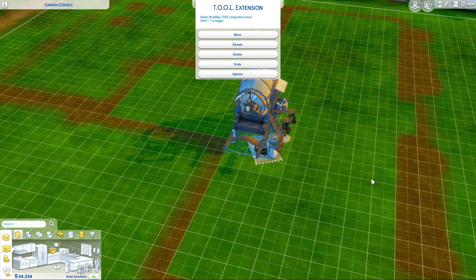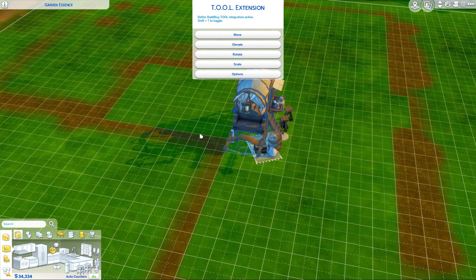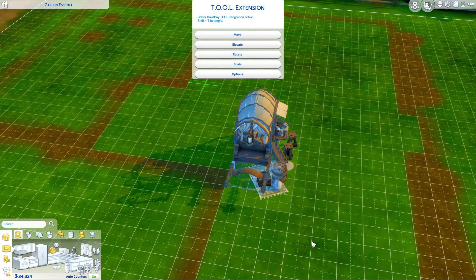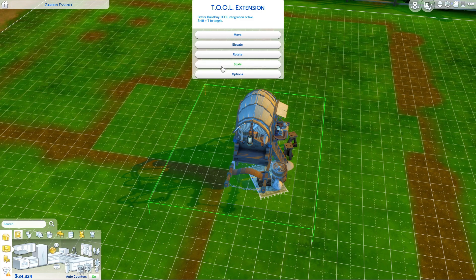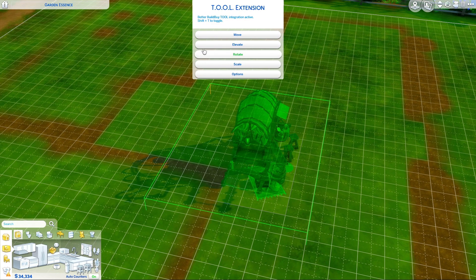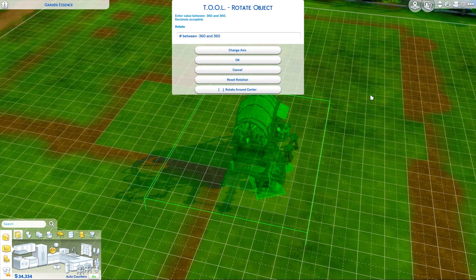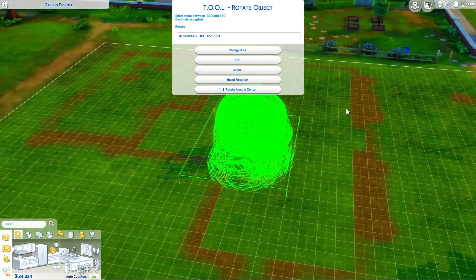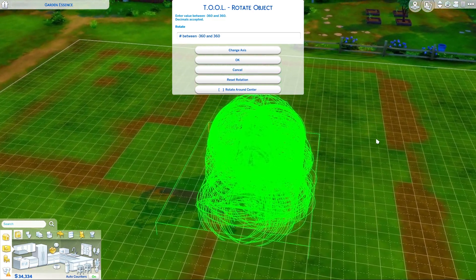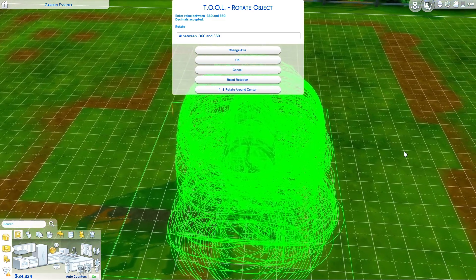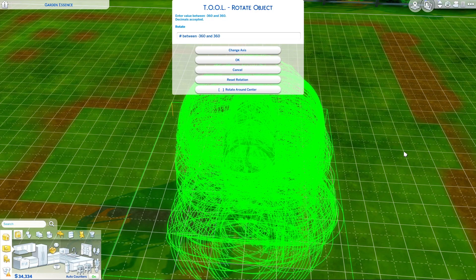So I'm going to hit shift T to bring up Tool, shift click on the ground to set a grouping box, options, toggle group, and then we're going to go rotate. And you can see you get a pretty big mess because it's trying to rotate on every single object's axis.